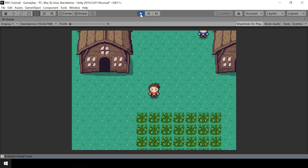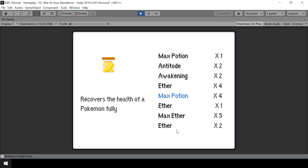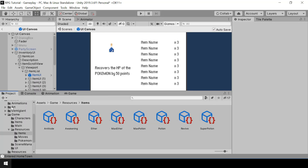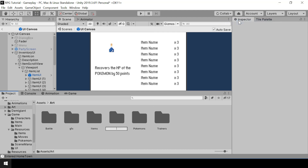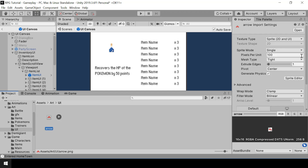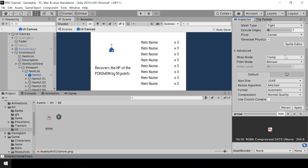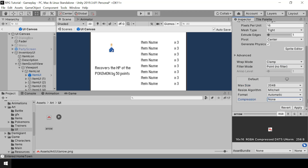The scrolling is working fine, but since we removed the scroll bar, we don't have a way of knowing if there are more items to scroll. We can solve that by using two arrows on the top and bottom of the list. First, I'll import the art for it — inside Art I'll create a folder called UI and import the image for our arrow. I'll apply the standard pixel art settings: pixel per unit to 16, filter mode to point filter, and compression to none, then hit apply.